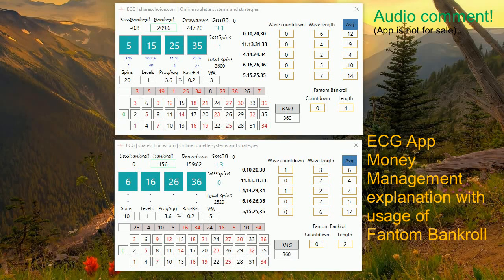I'd like to introduce one more interesting feature I'm currently developing for this ECG app. This session is not to offer something to purchase, but to give you some ideas, motivation, or inspiration on how you can approach roulette and money management. I'm showing you two instances of the ECG app, and what I added here is a phantom bankroll — you probably remember phantom bankroll from the other apps.